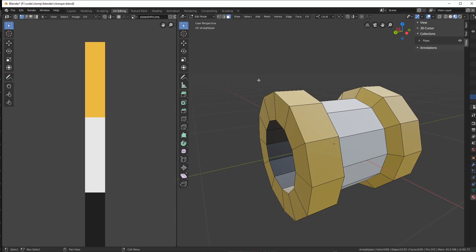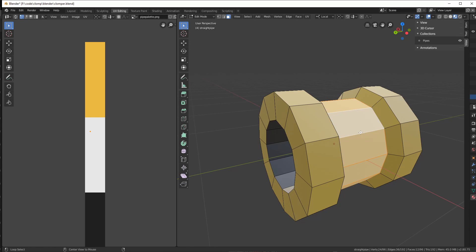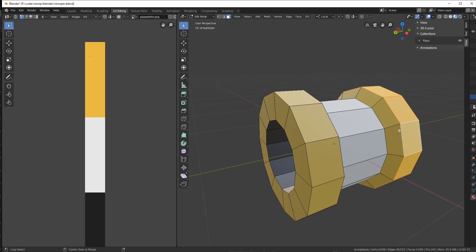Having said that, even the humble straight pipe was using four materials. We have one for the inside, one for the outside, and then one for each end.